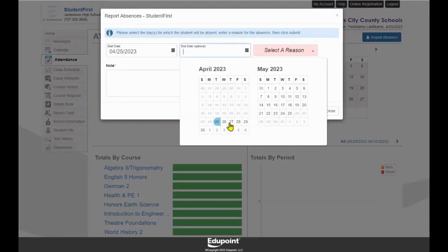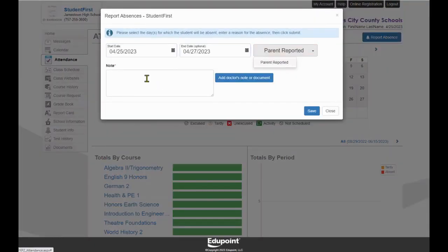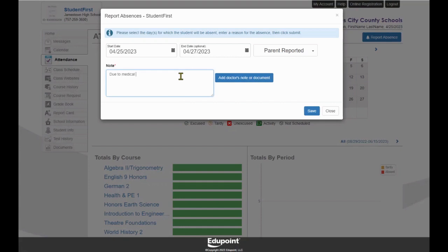A pop-up window will appear. Please enter the first day your student will be absent in the first box and the last day your student will be absent in the second box for consecutive absence dates. Then populate the Reason drop-down to show Parent Reported and enter the explanation of the absence in the Note area.